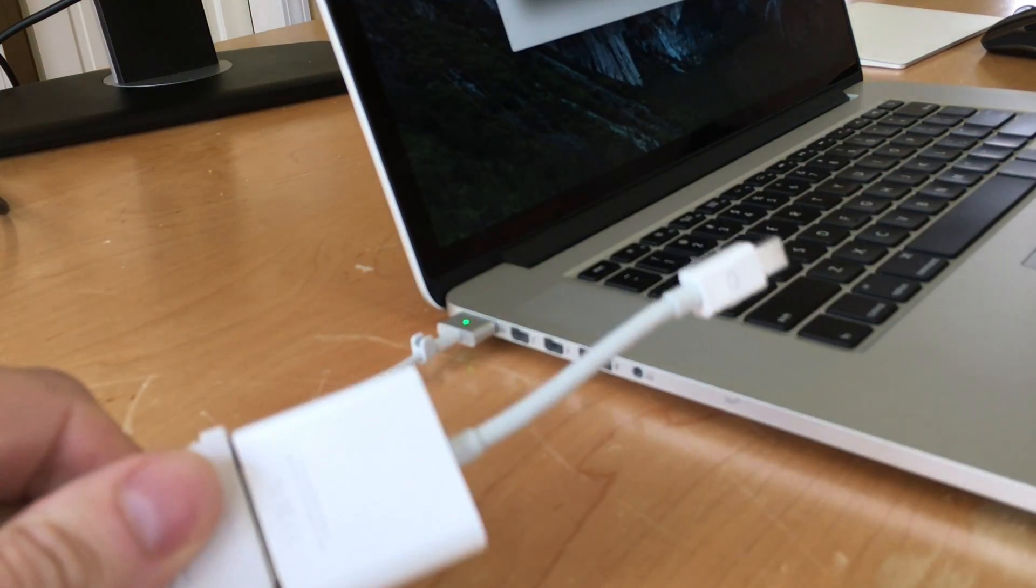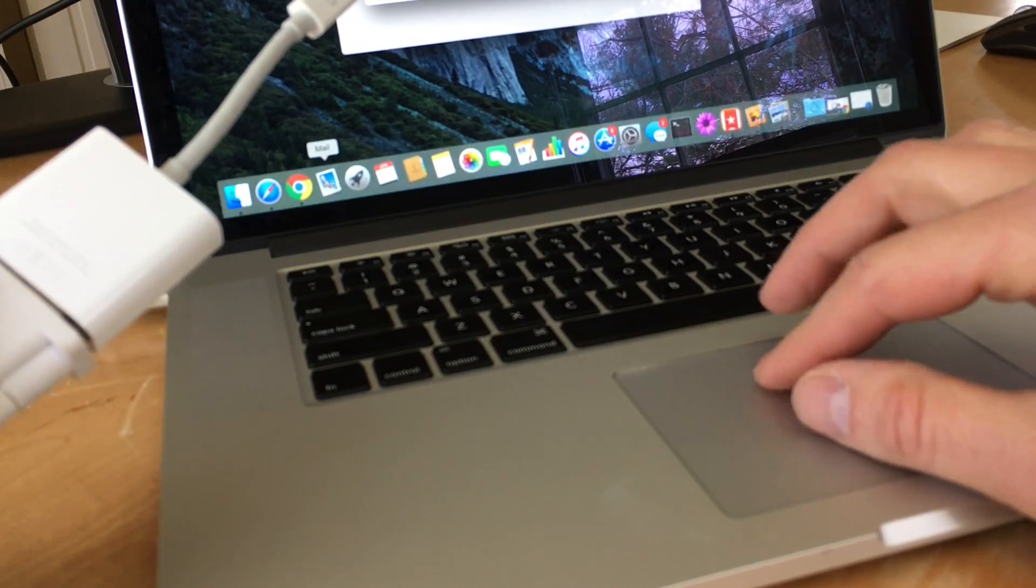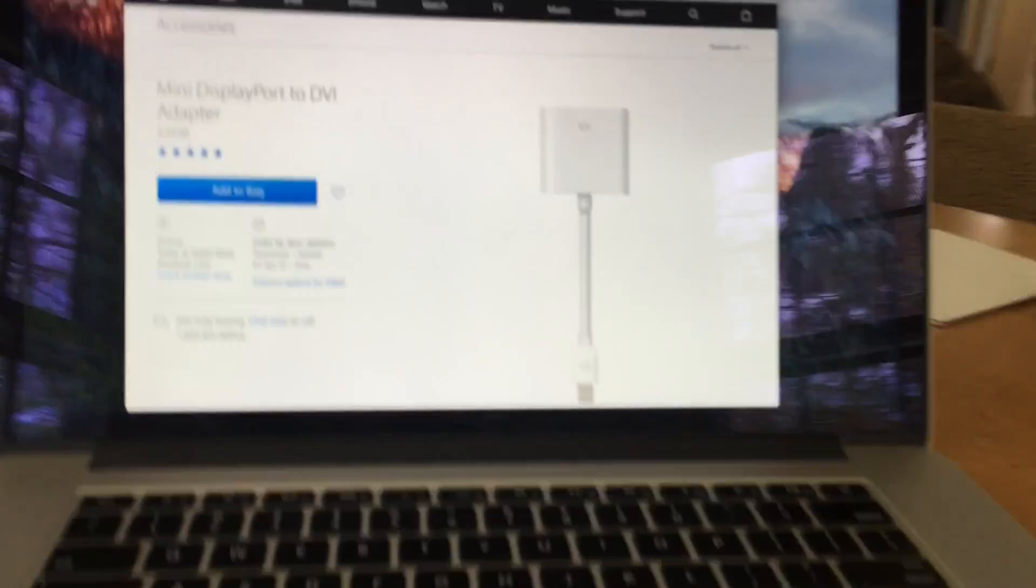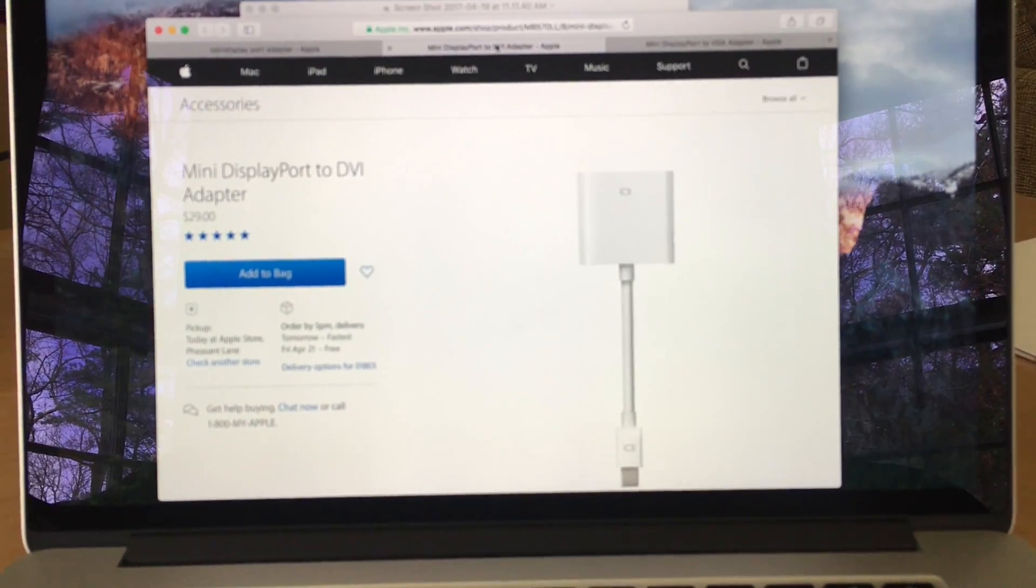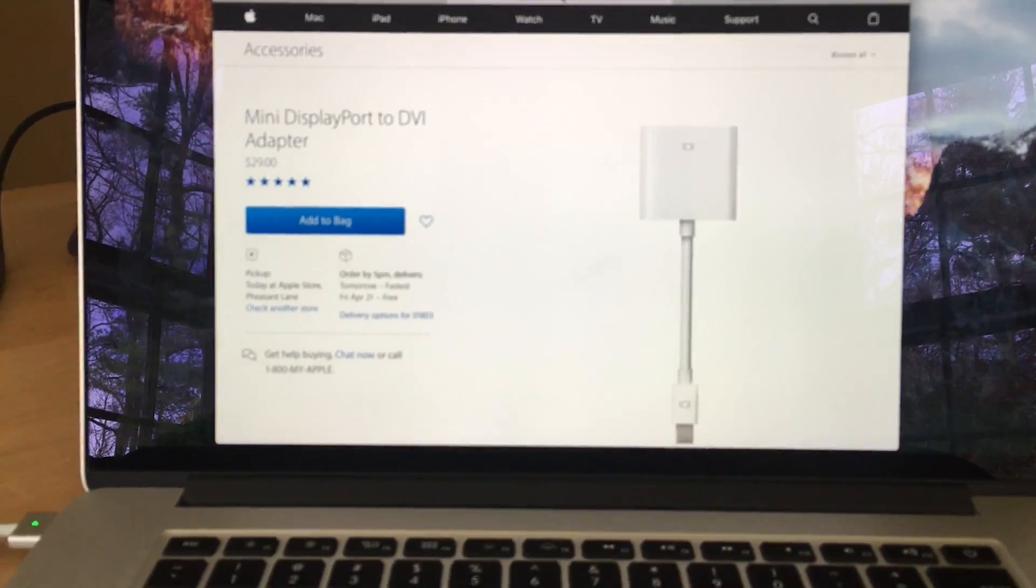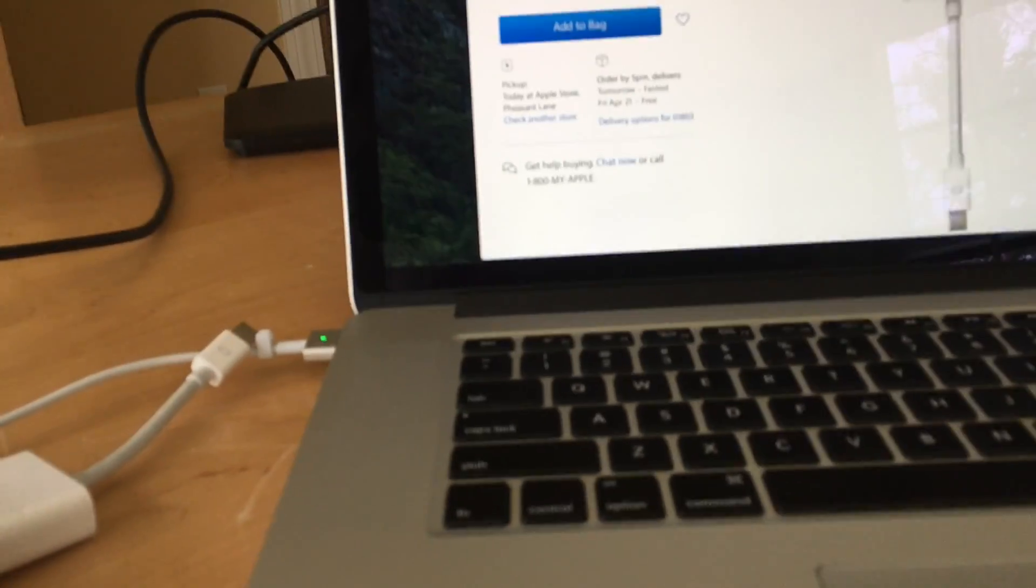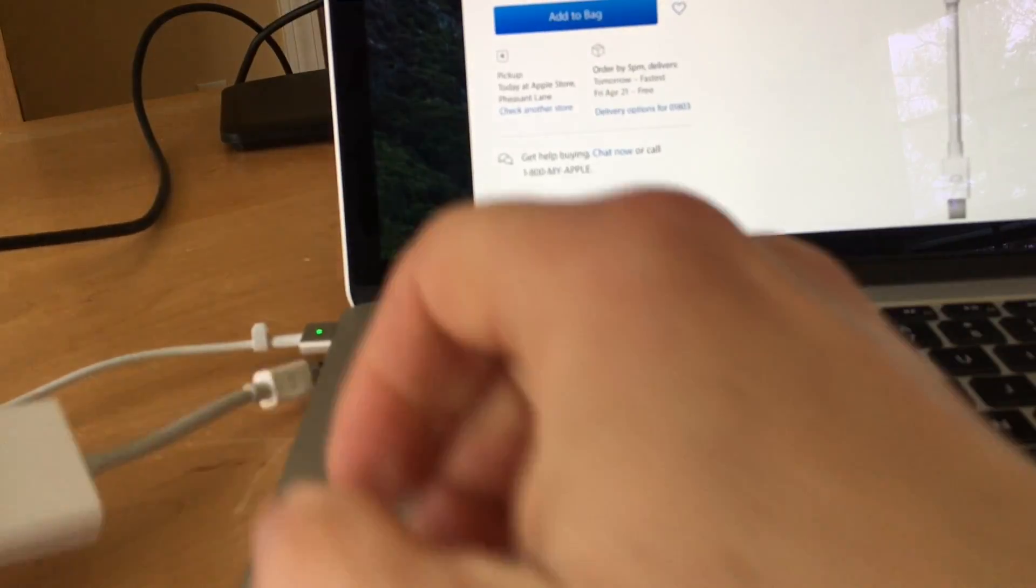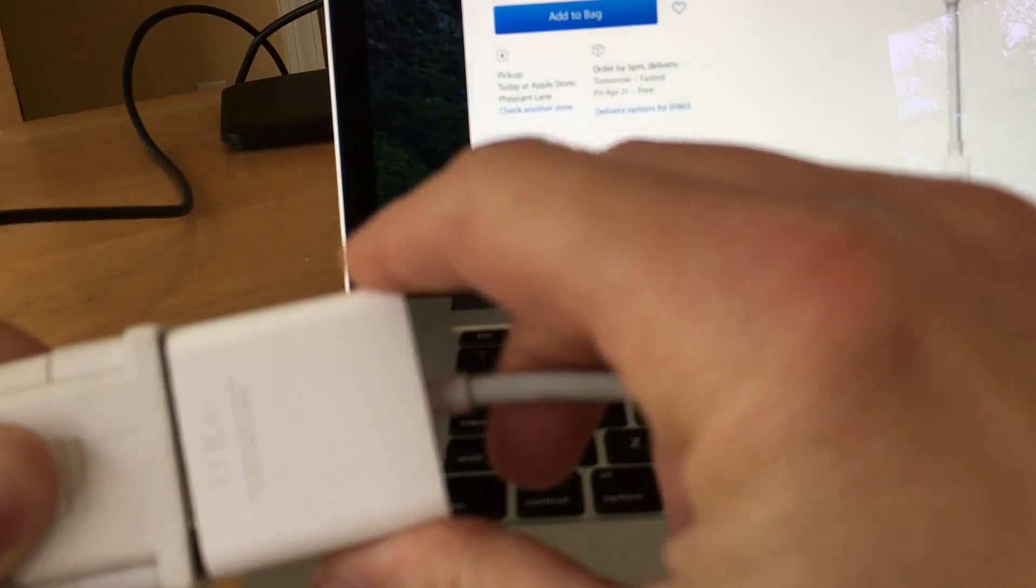If we take a look at apple.com, you'll see they have it here. It's the mini display port to DVI adapter. They're $29. So this is really expensive.